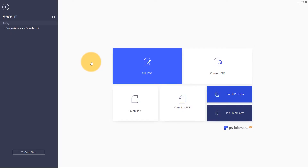If you've ever tried to add pages into a PDF document, you know how difficult it can be without the right tool. You can convert a PDF to Word to add your new pages, but chances are you'll deal with several formatting issues and conversion errors. An easier approach is to use the Insert feature in PDF Element.